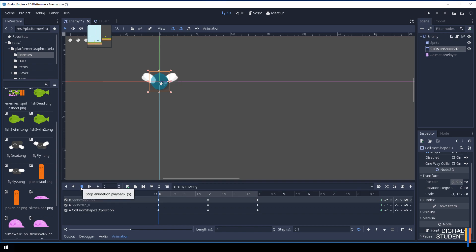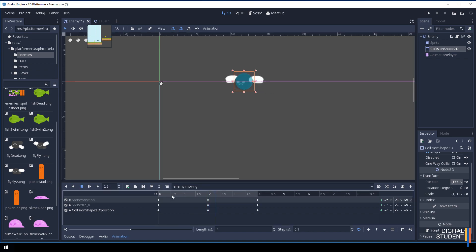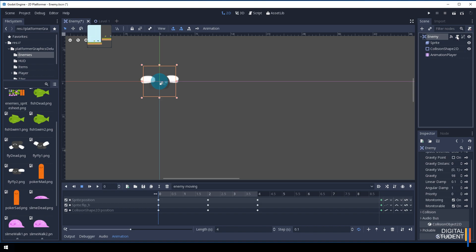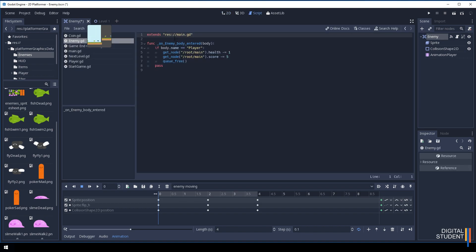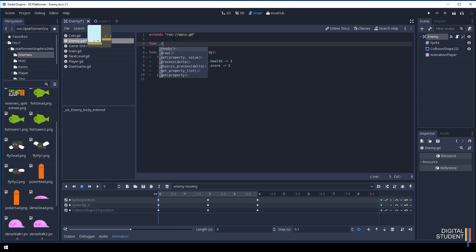Everything now moves together, which is great. You won't see it play in the editor until we activate it via script — but the wings will flap, the face moves left and right, and the enemy goes backwards and forwards. Let's reset to the beginning. Now we just need to update our script for the final step. Open the enemy script and above the existing function we'll add a ready function: `func _ready():` with a colon.